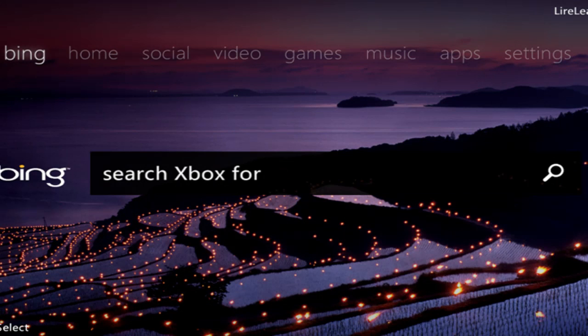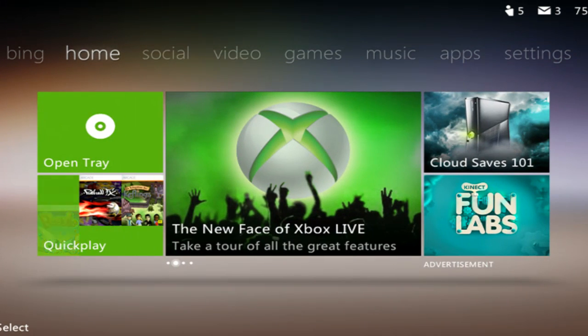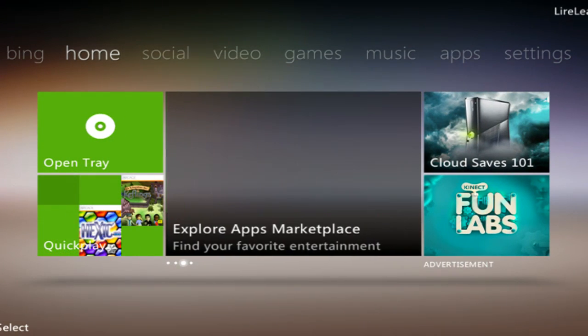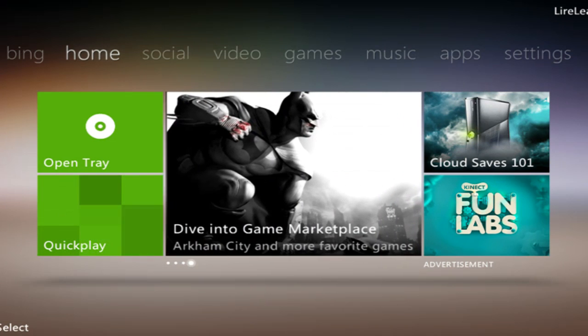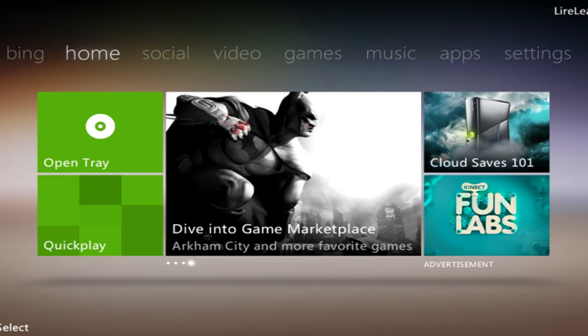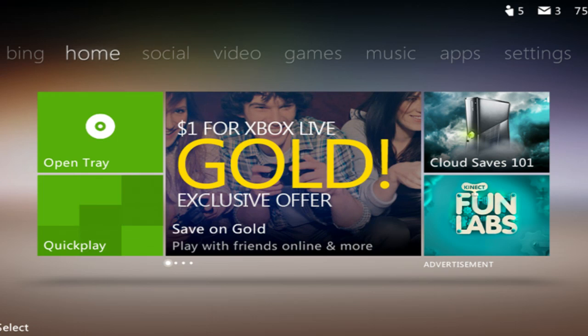Bing I think is just for searching different movies, TV shows, and music. Obviously, the home section right here if you want to quickly play your games.